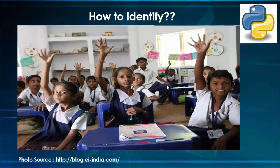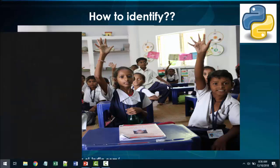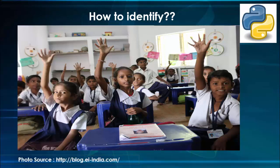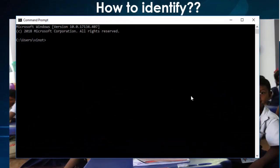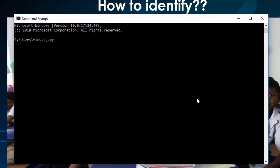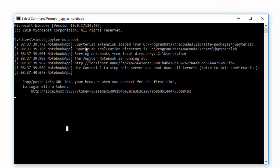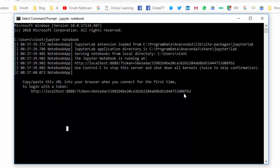First we have to open the Jupyter Notebook. Type command, enter. Here, Jupyter Notebook, enter. It takes few minutes to load. Once loading is completed, this particular URL will be launched in your default browser.